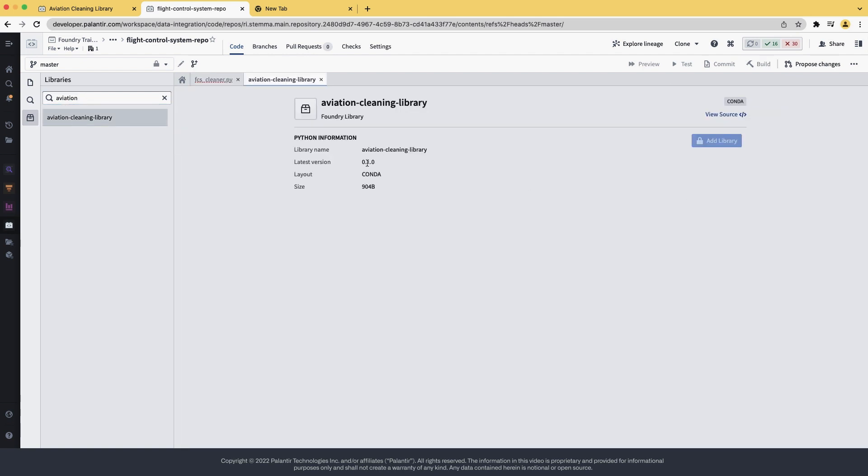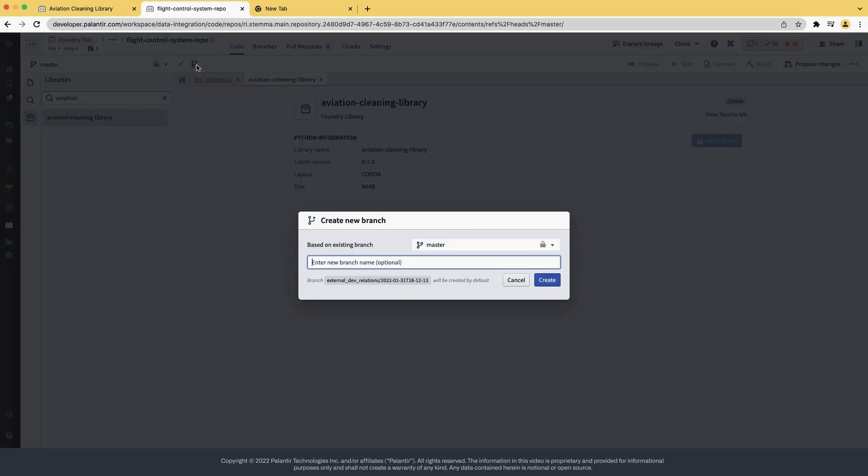However, the Add Library button is disabled. This is because Master is locked. Let's create a branch so that we can add this library. Let's call it Consume Aviation Library.